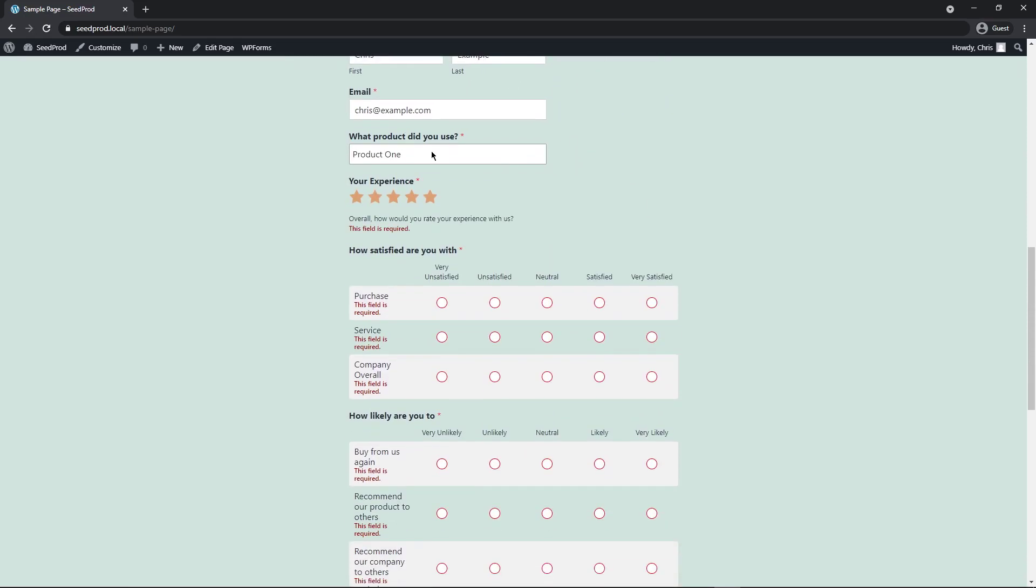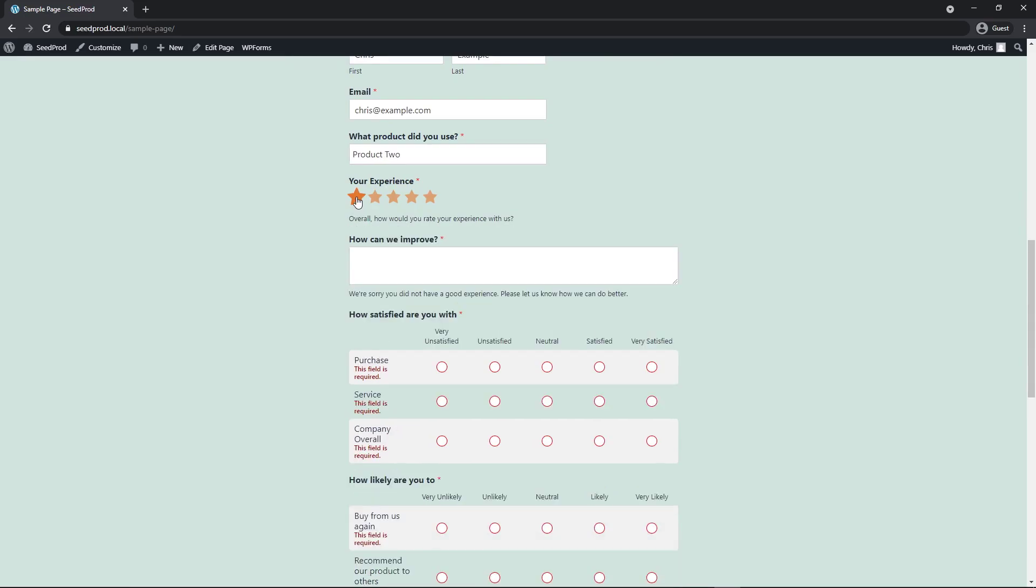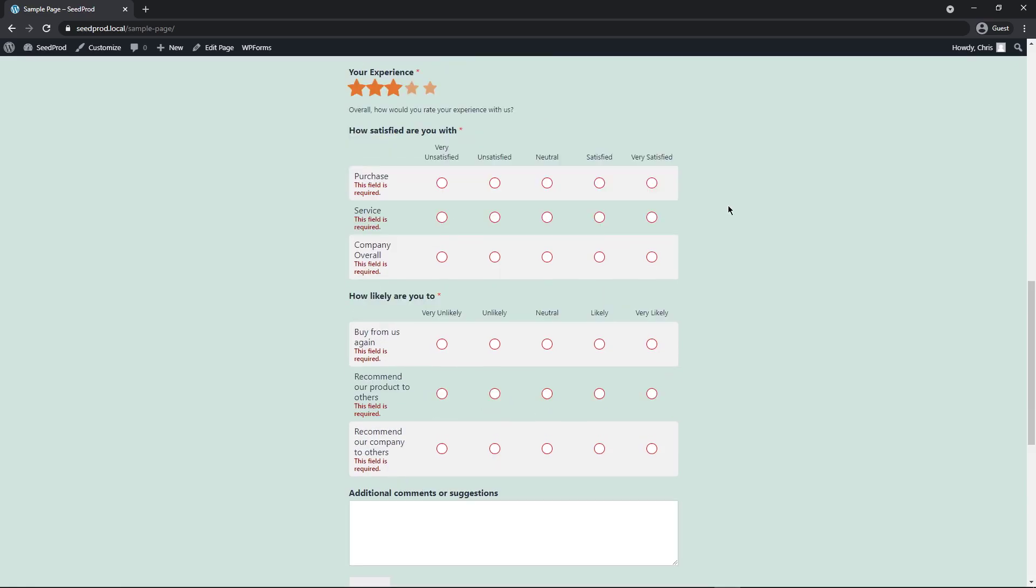So name, email, what product. We have a user experience here or your experience. So if I pick a one or a two, it'll say, how can we improve? We're sorry you did not have a good experience. And then they can fill in some information here. If it's a three, four or five, that doesn't even show up, which is kind of cool. So that's a dynamic field. And you can do some really nice, cool, advanced things with the dynamic fields in WP forms.